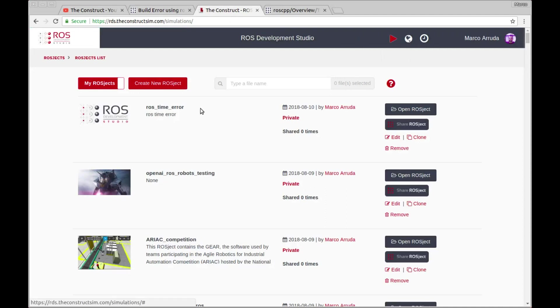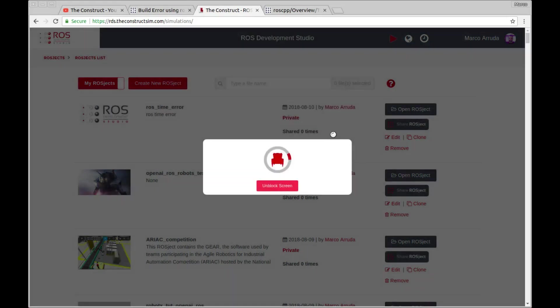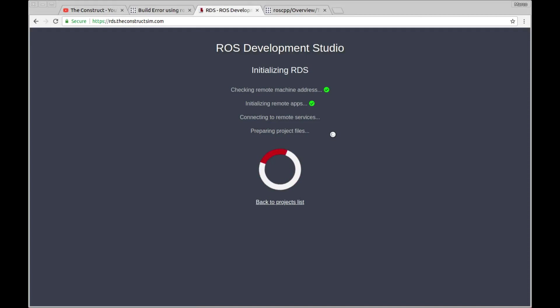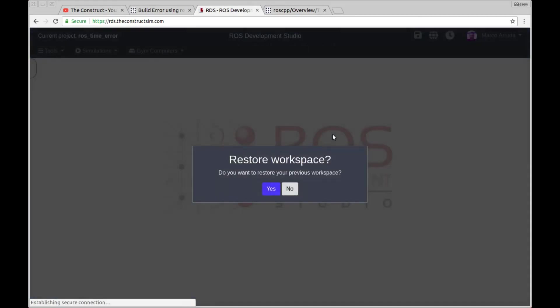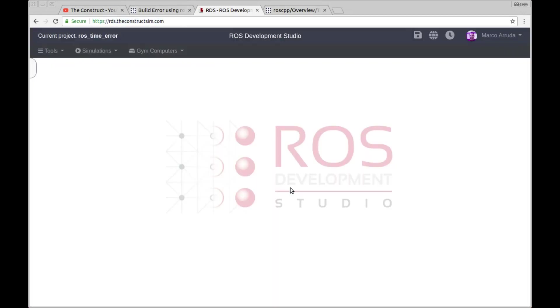So let's check in ROS DS how we can do it. I've created this empty project here, ROS time error. I'm gonna open it. Remember ROS DS is free to use, so if you don't have an account yet you can create one for free and start using right now. No installation is required, just go to ROS DS to this website, create your account and start using it.